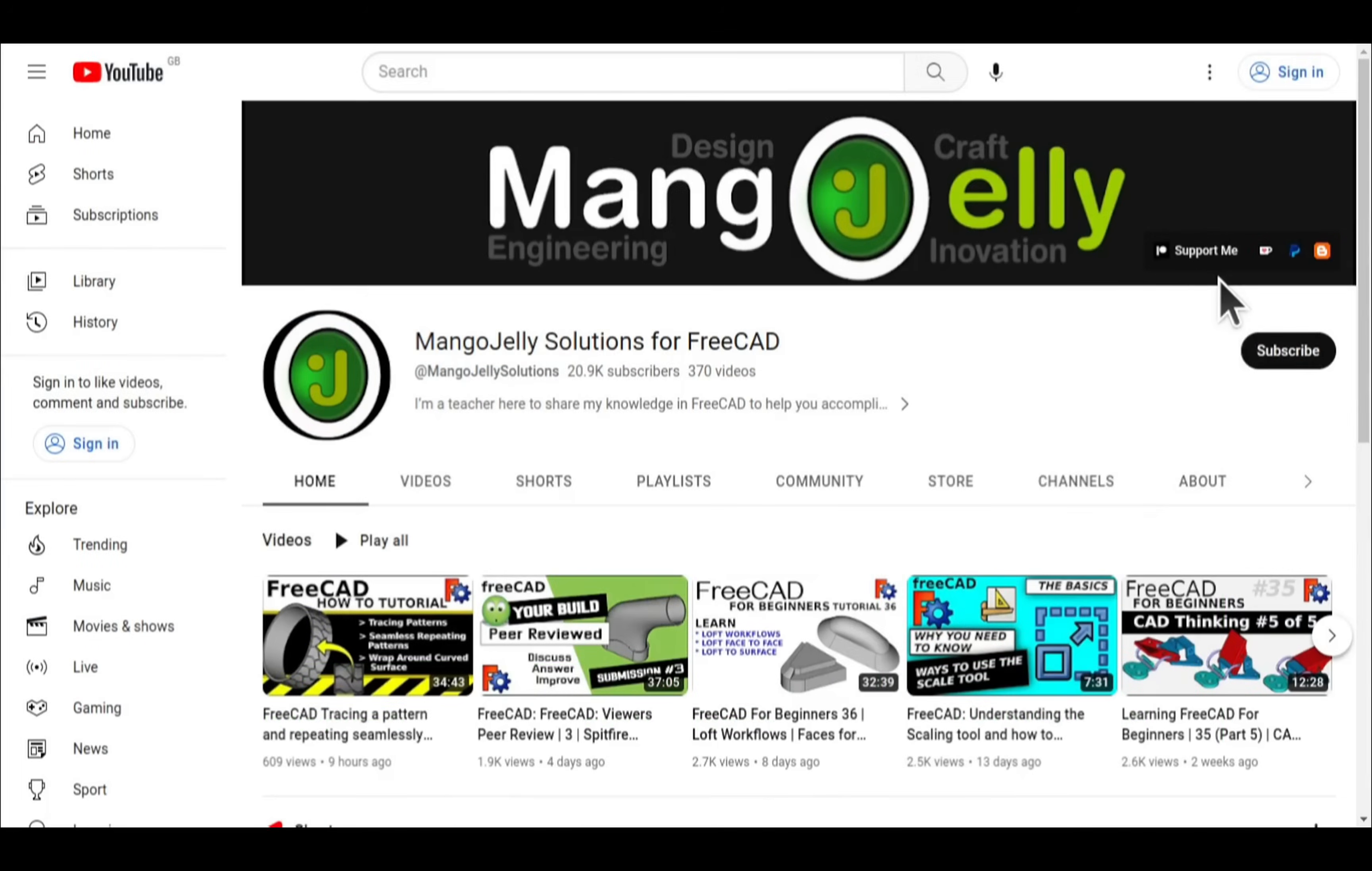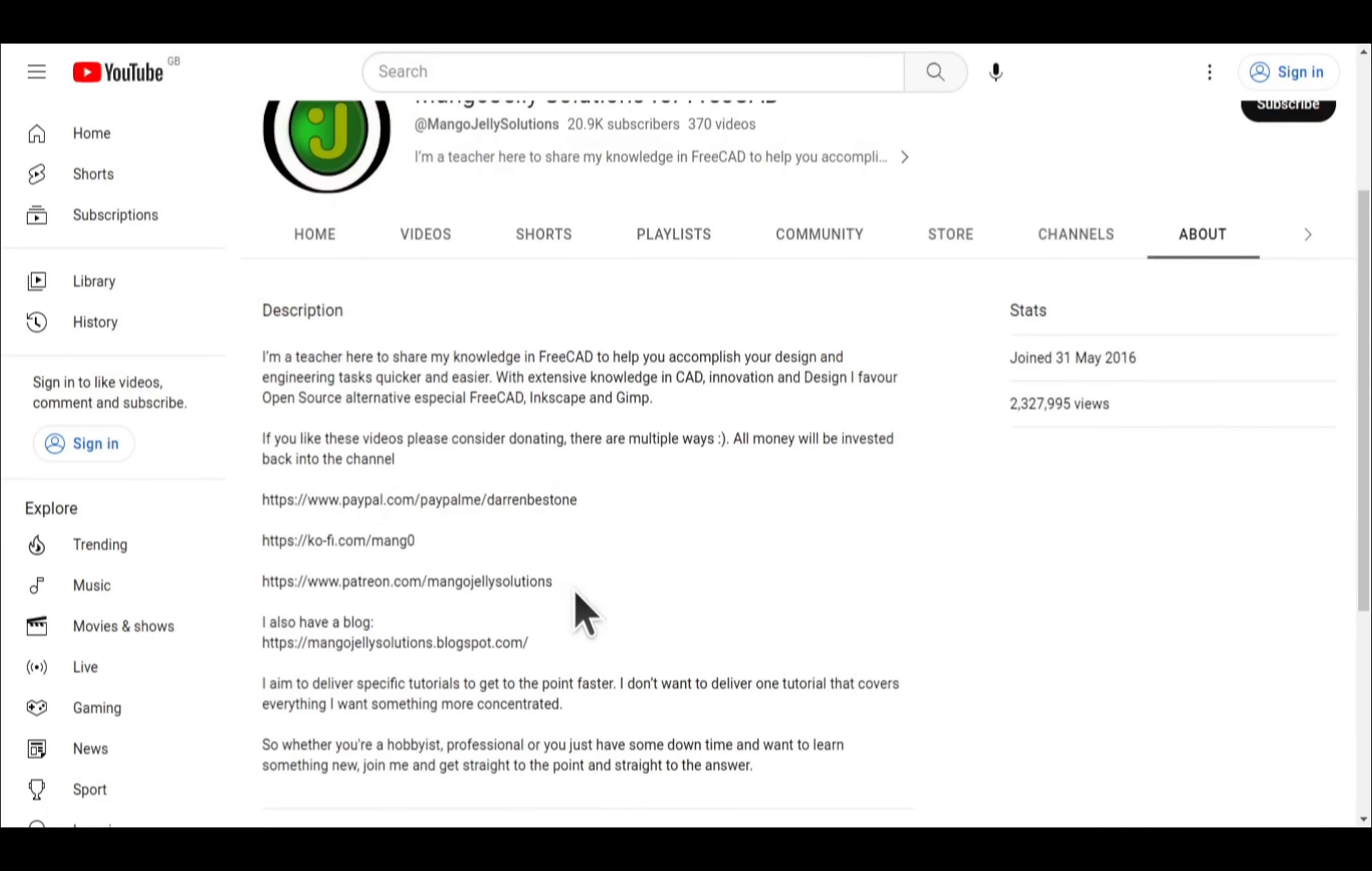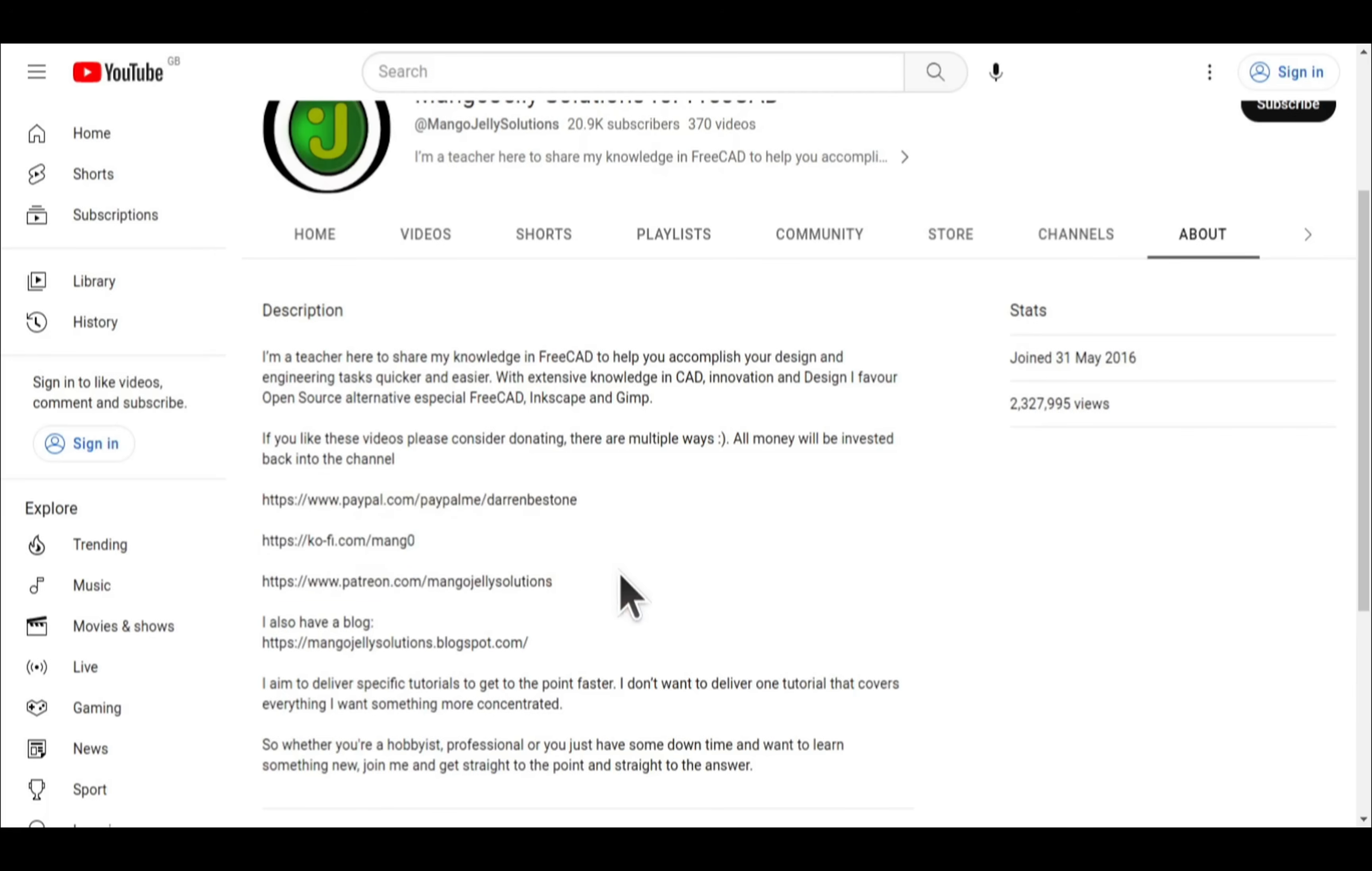Links can be found in the channel header, on the about page or in the descriptions of these videos. I thank everybody that's donated so far. It really helps to keep the lights on so I can produce more content and also expand the channel. Thank you for liking, commenting and subscribing to these videos and I hope to see you again in the next one.